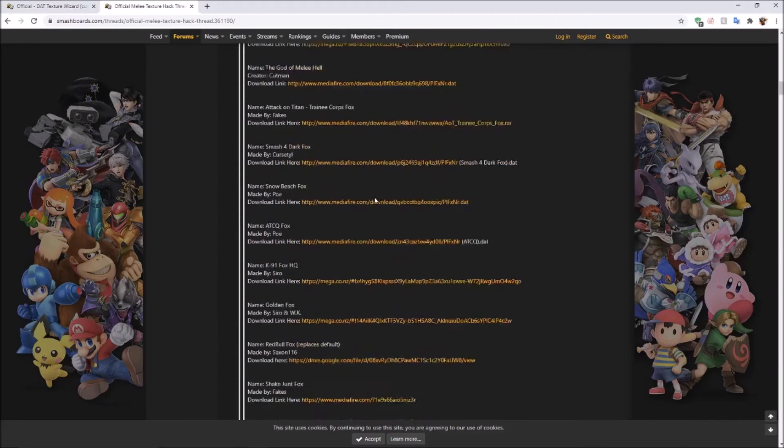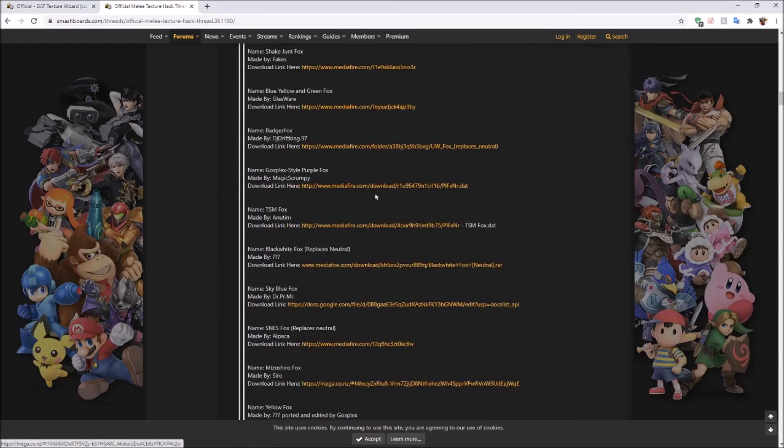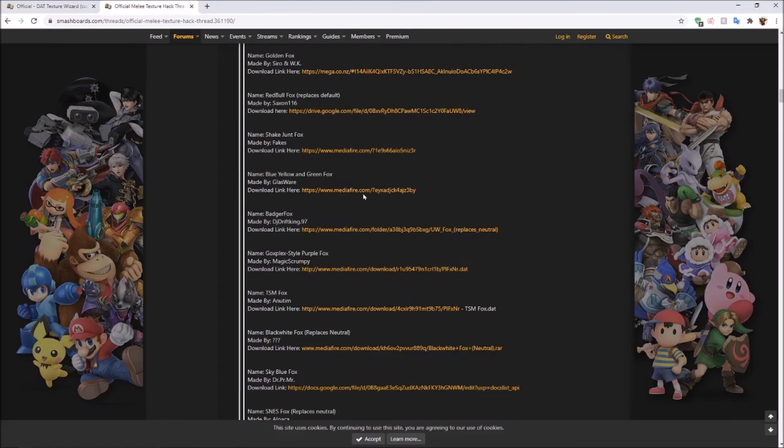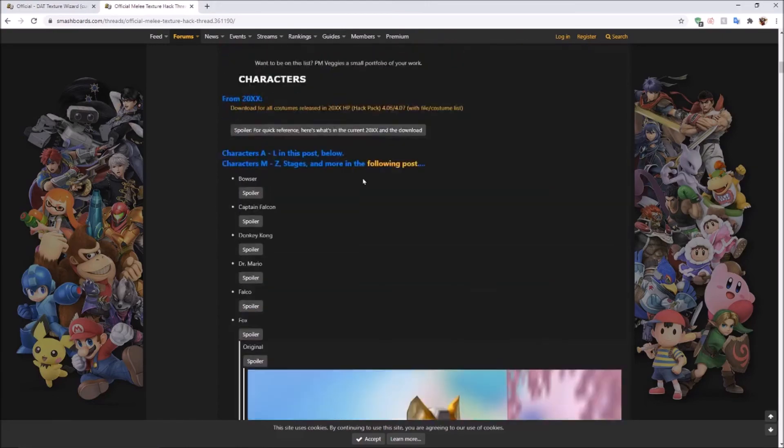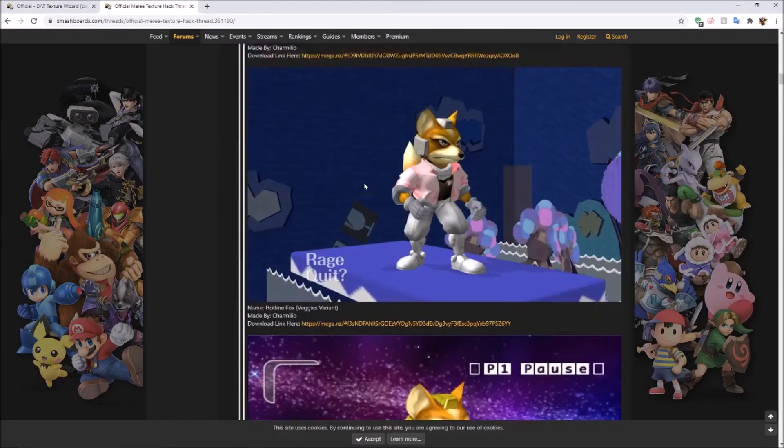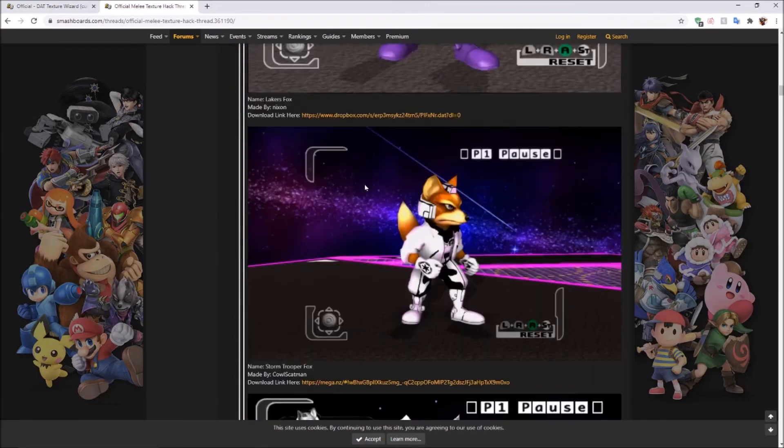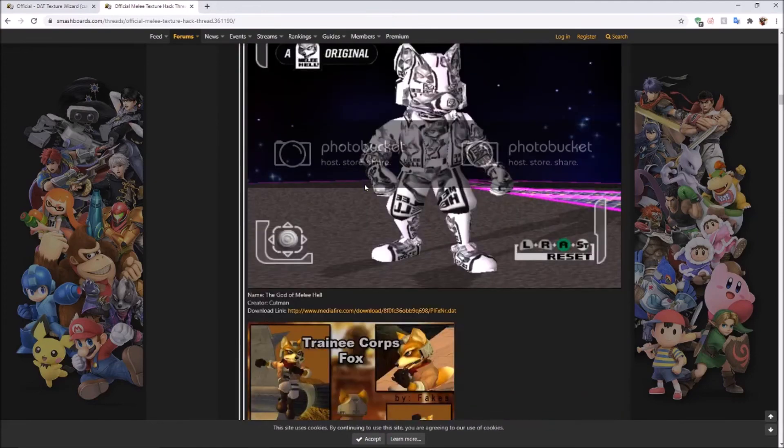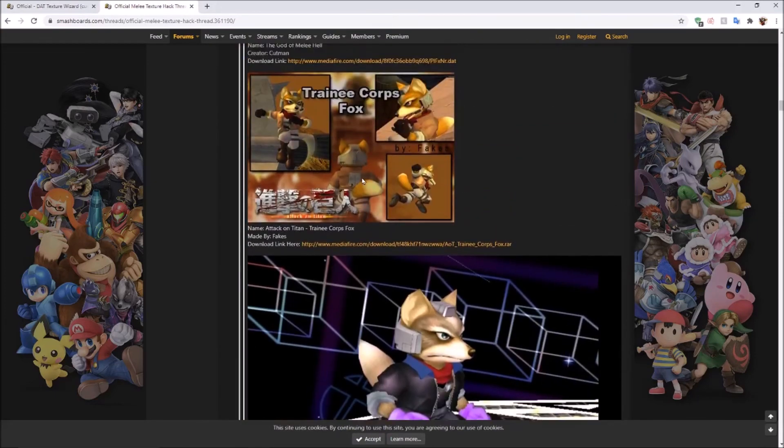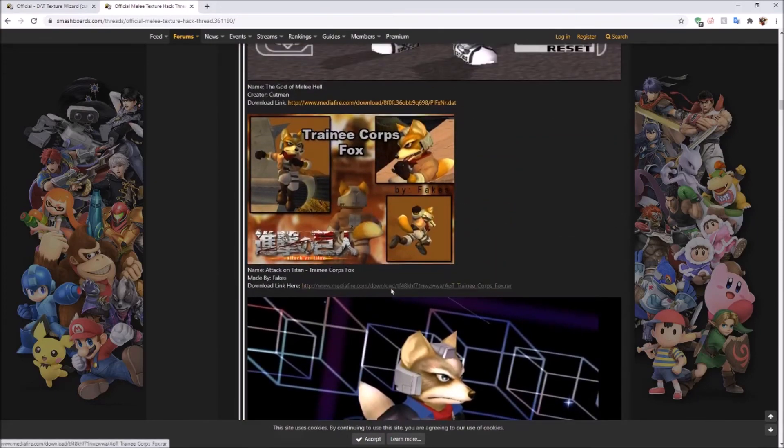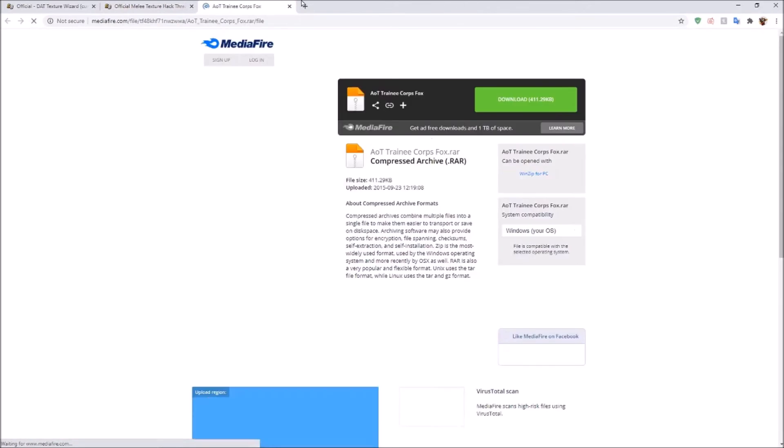It should load previews. Yeah, there we go. This is disgusting. Okay, trainee corpse, who doesn't love Attack on Titan.